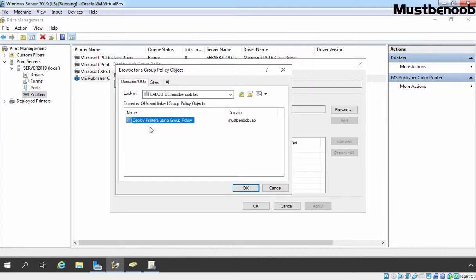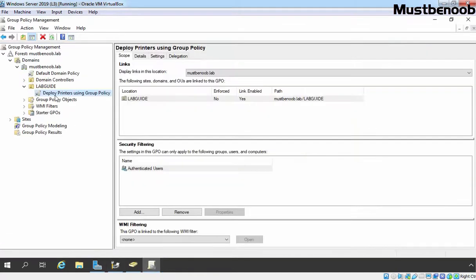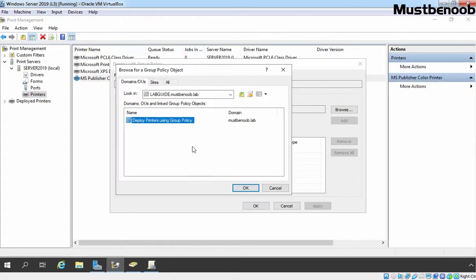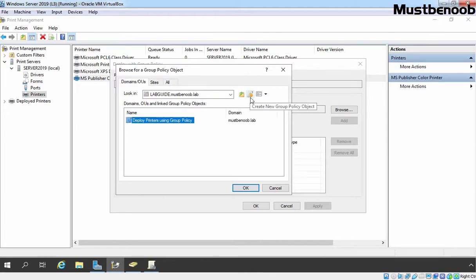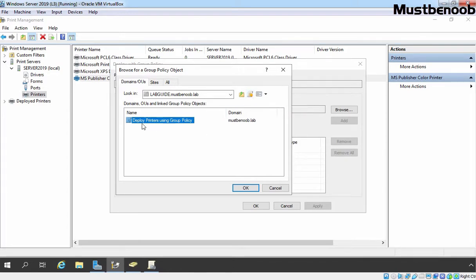Here this is our OU labguide.mustbeNoob.Lab. Let's double click on it. If you haven't created that GPO, you are not able to see this. So for that, first of all you need to create and link that GPO to your OU or to your domain and then you are able to select this GPO. So select the GPO and if you haven't created it, you can create it from this console. But here I am not going to do that because we have already created one GPO. Click on OK.